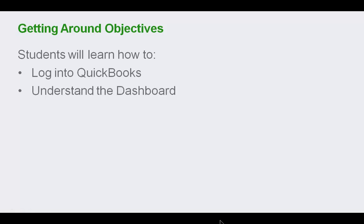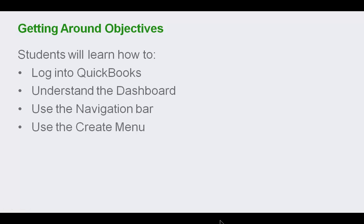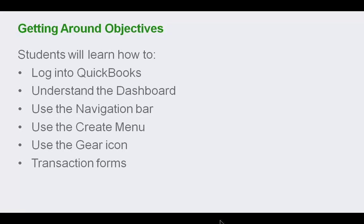How to understand the dashboard, using the navigation bar, using the Create menu, the gear icon, and how to enter transaction forms.